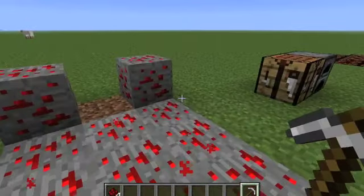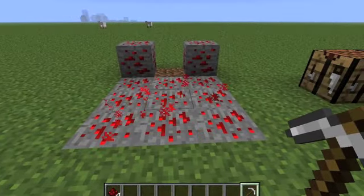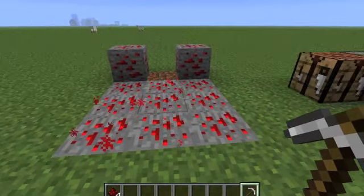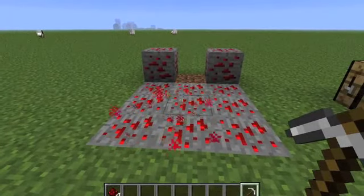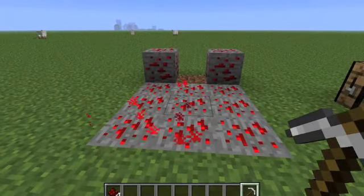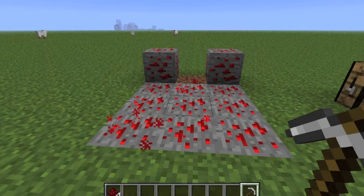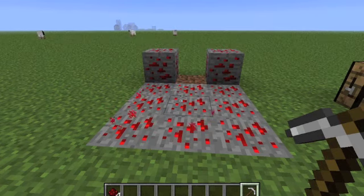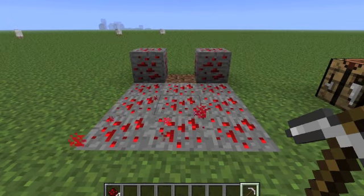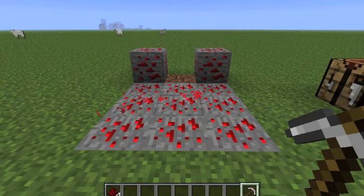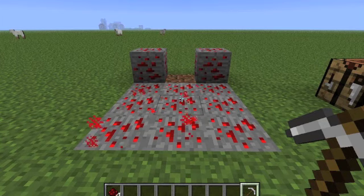This dust is redstone and it's what's used in all different kinds of interactive circuits in Minecraft — they're the most interactive aspect of Minecraft that Notch has yet produced. And that's what we're going to focus on: just the very basic elements of redstone in this episode.